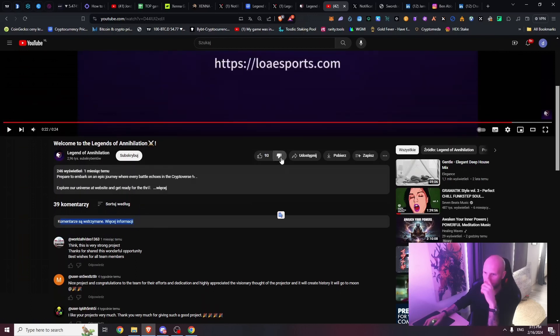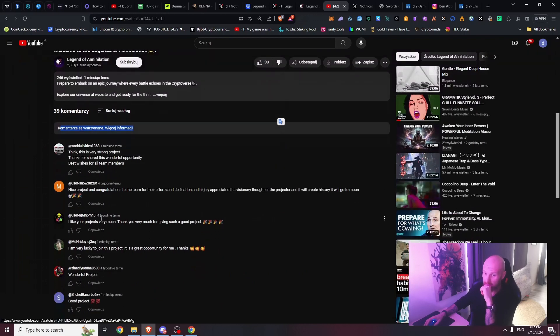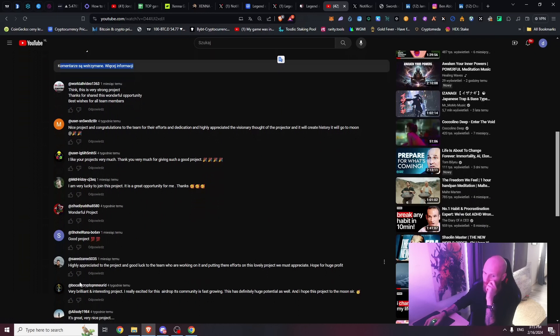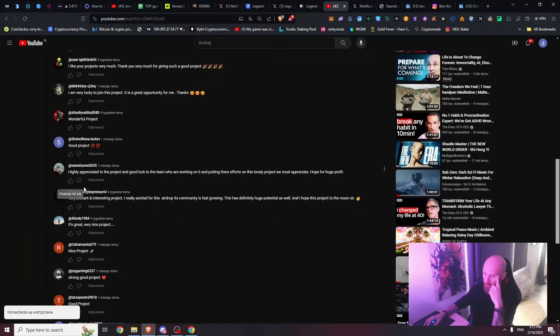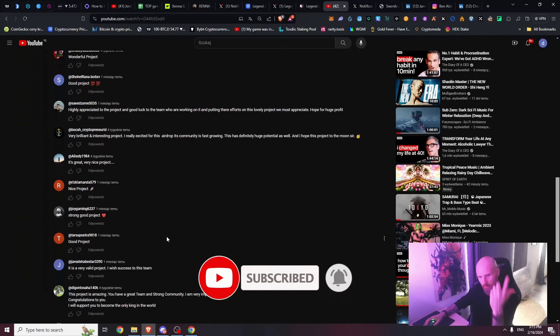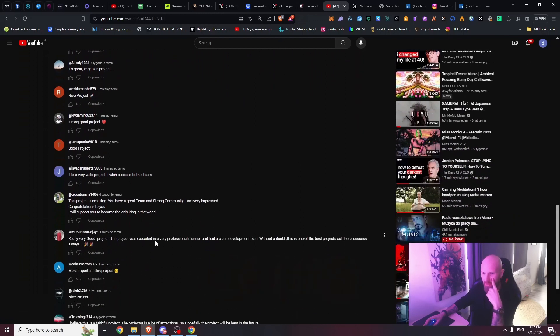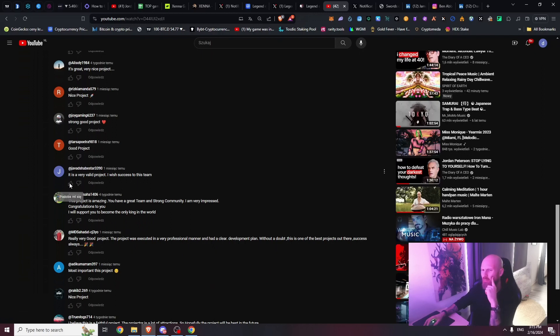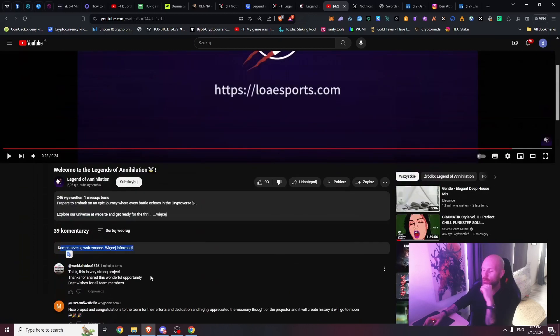Comments are not available, you cannot give a comment. There's a lot of people just very bullish on this project - wonderful project, good project, 100% I appreciate the project and good luck to the team. We must appreciate. Hope for huge profit.